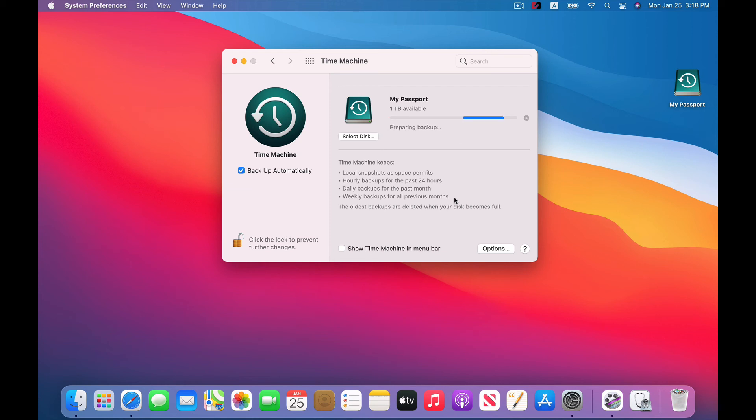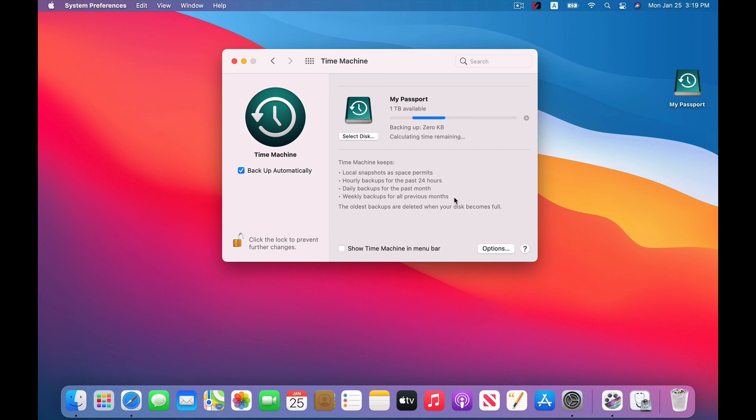In general, you want to allow Time Machine to keep old backups around as long as possible, because certain types of ransomware can lie dormant before activating. So it can be helpful to have older backups in case newer backups are actually corrupt, still contain the ransomware.